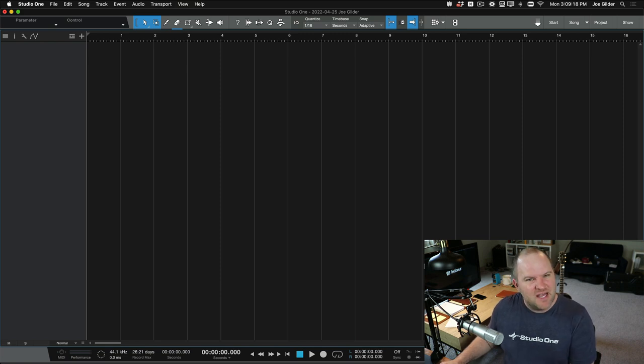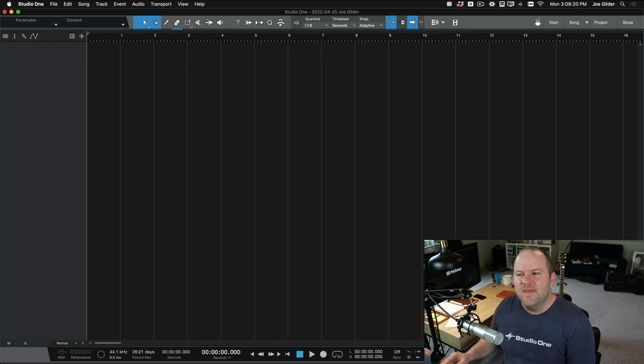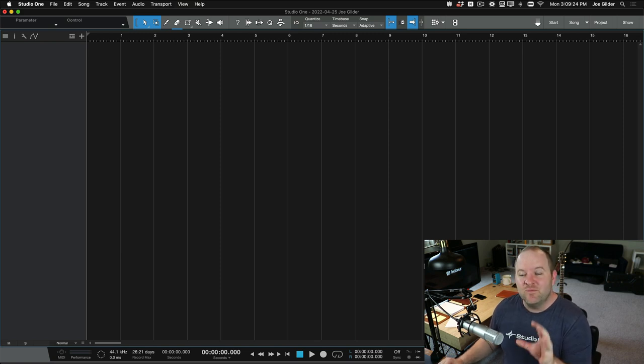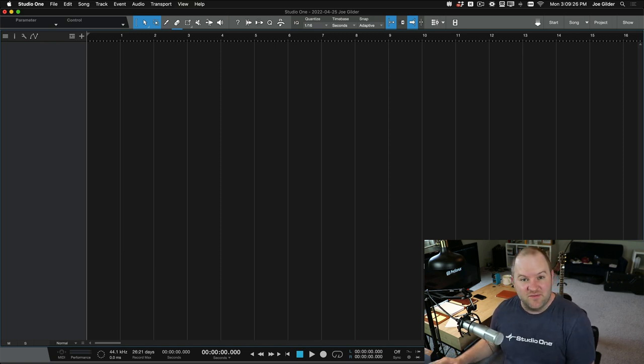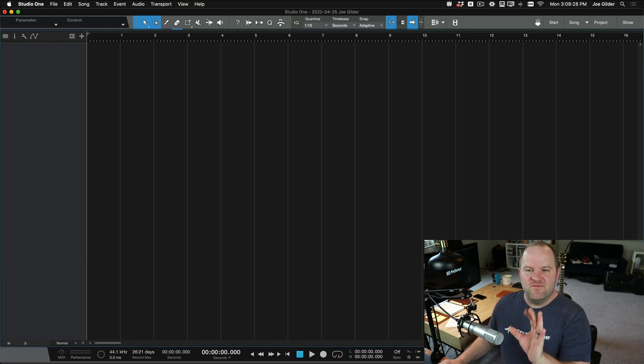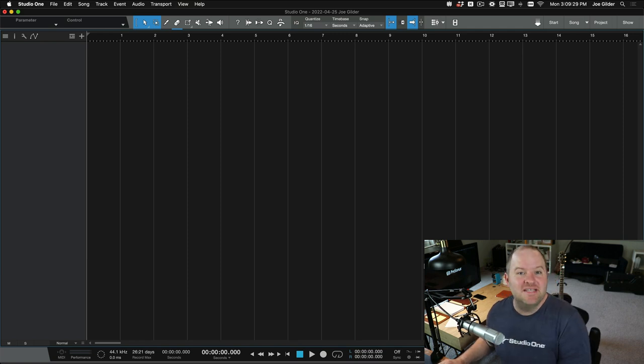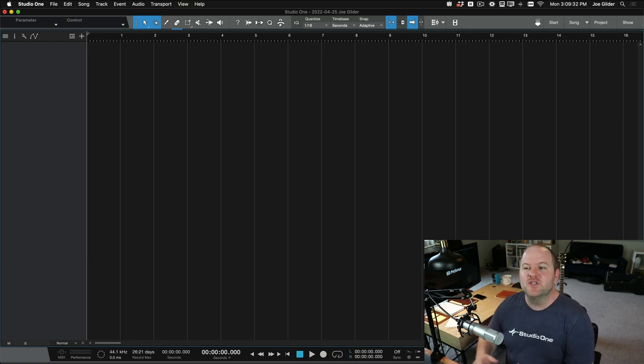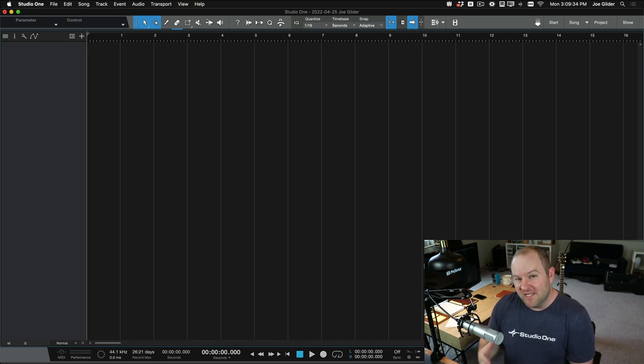Templates are kind of that sort of a thing. They put things in place that I know I'm going to need in the future, and then once I set it up, I don't have to do that ever again. So let me set up a very, very basic template for you, show you how it works, and then you can expand on this to meet whatever needs you might have in the studio.